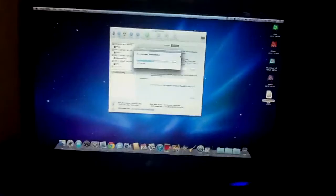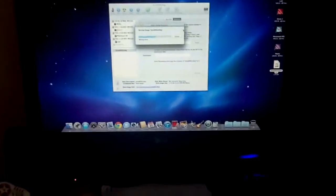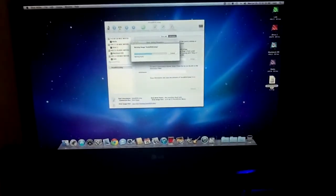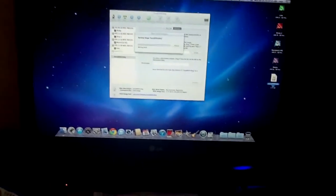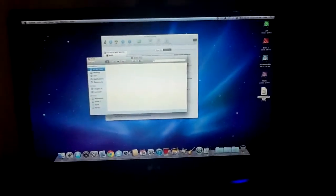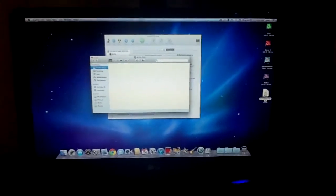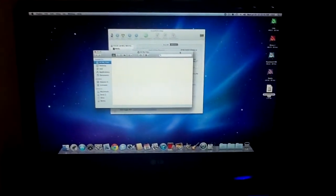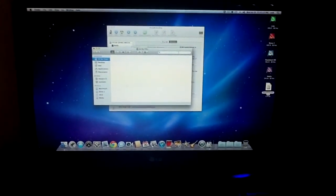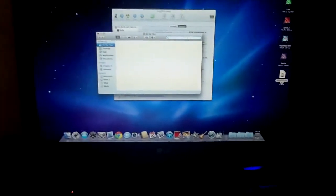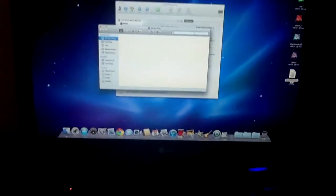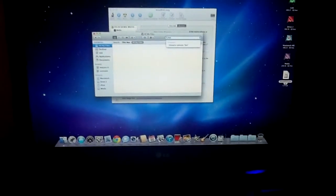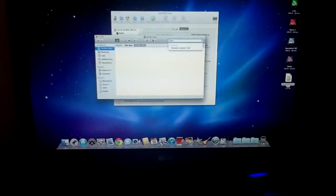So, once you have Lion downloaded, here's what you do. You're going to want to open up a new Finder window, and you're going to look for a file called Install OS X Lion. So, if you just go to Spotlight, and I'll just put in Lion.